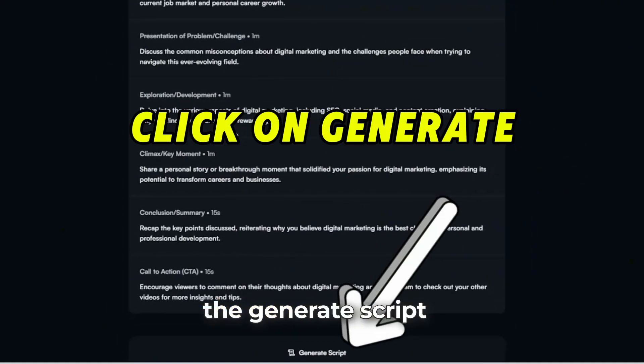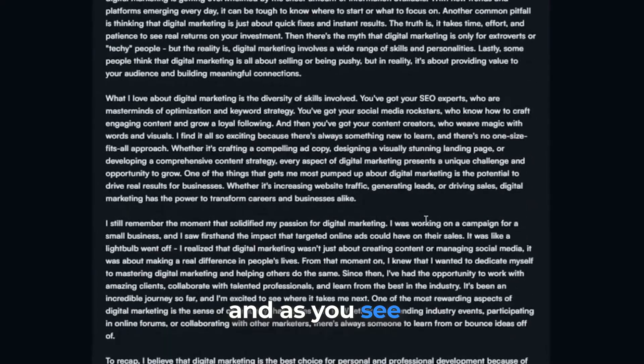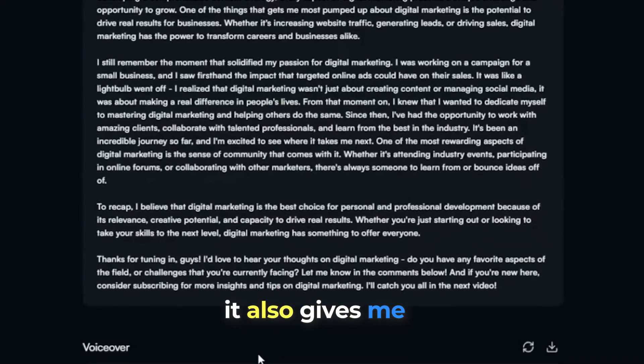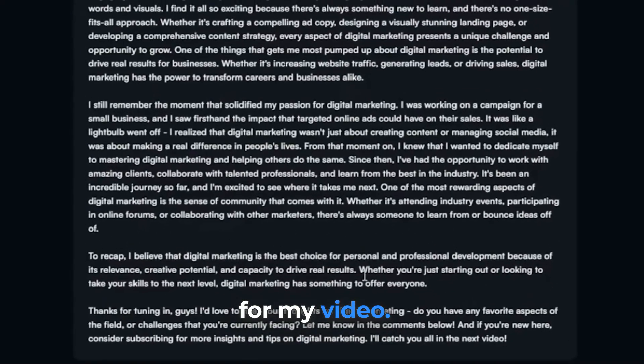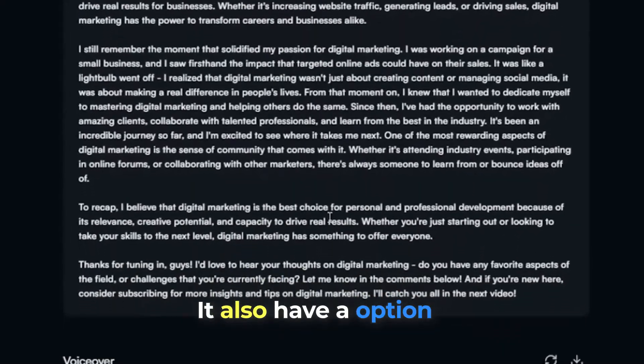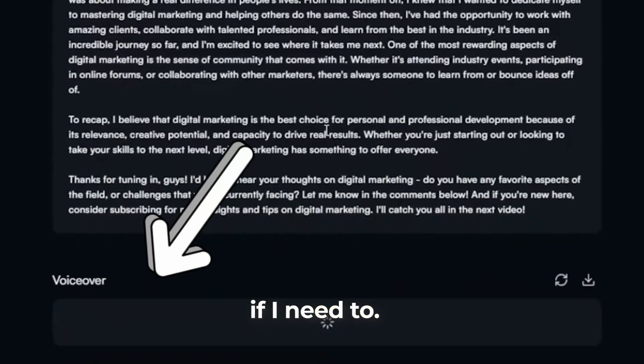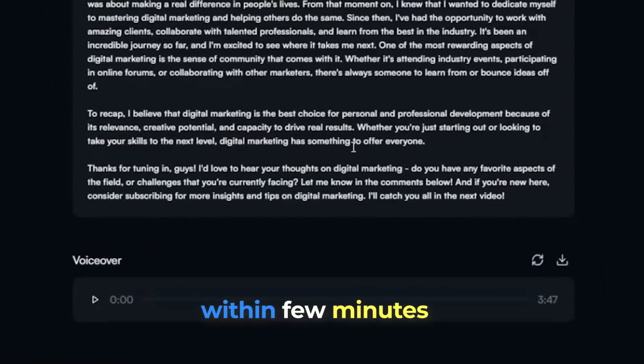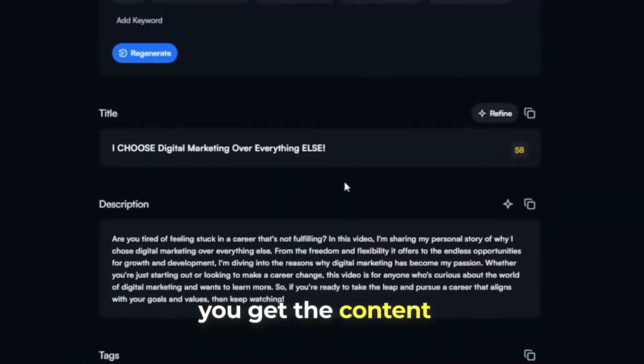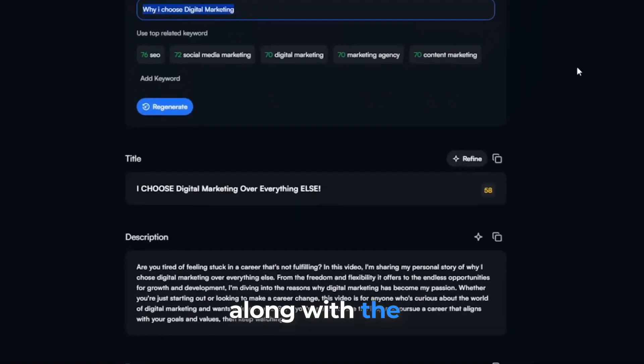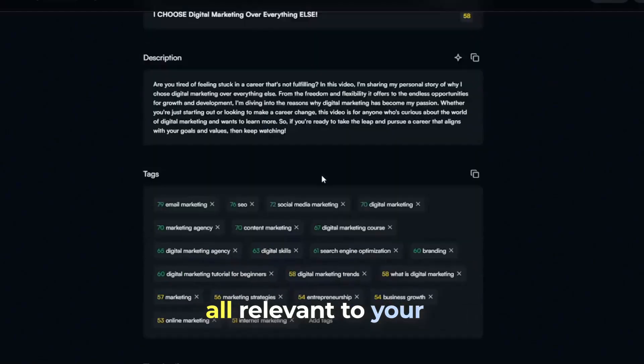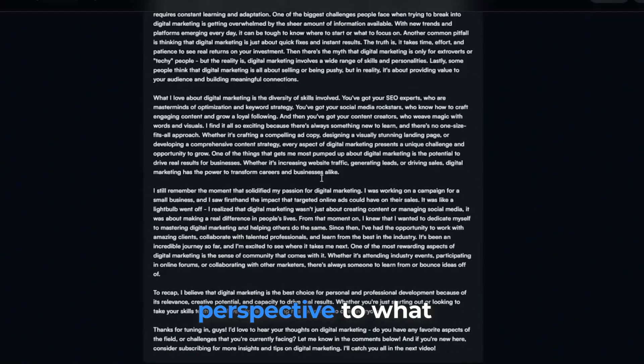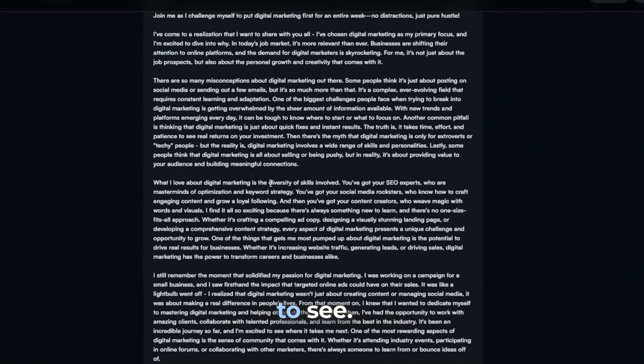Then click on the generate script, and as you see, it also gives me the whole script for my video. It also has an option to generate the voiceover if I need to. So as you can see, within a few minutes, you get the content idea to script along with the voiceover, all relevant to your channel with the perspective of what your viewers want to see.